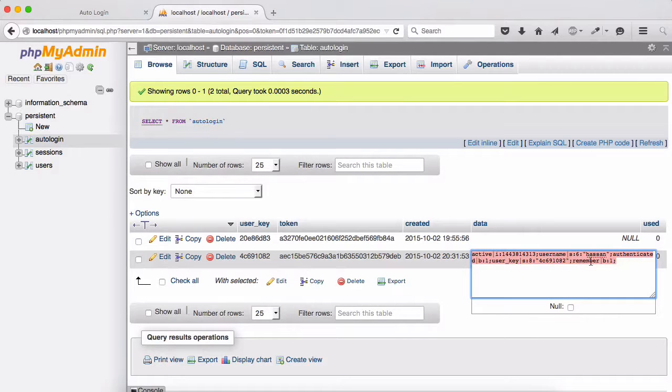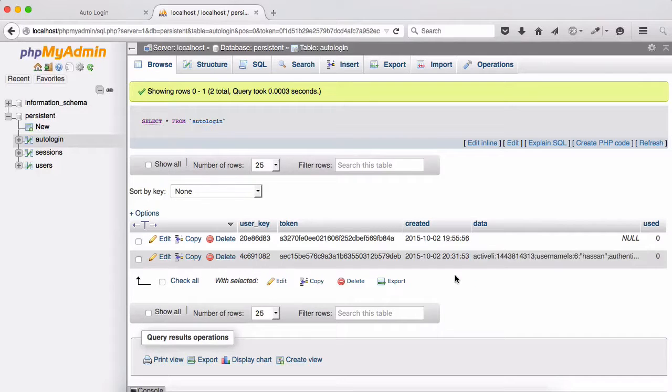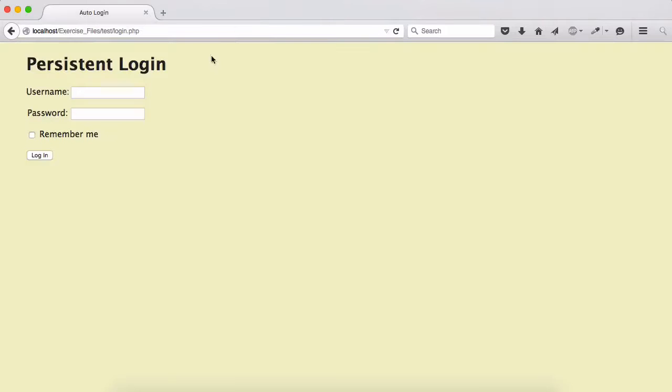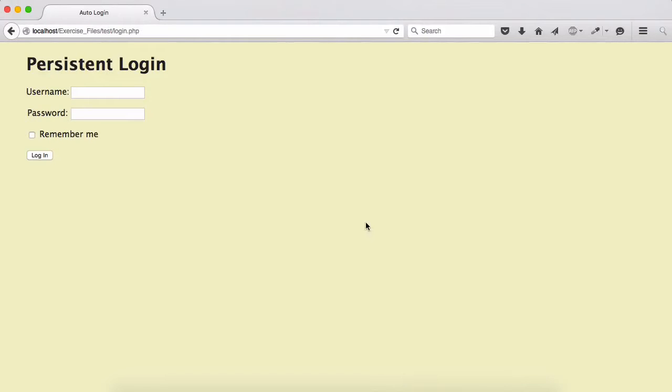So that's how everything works, auto login works. And I think we completed the course about persistent sessions and stable sessions. I hope you enjoyed it.